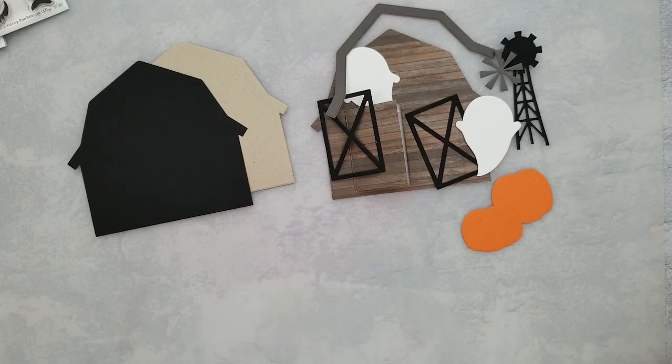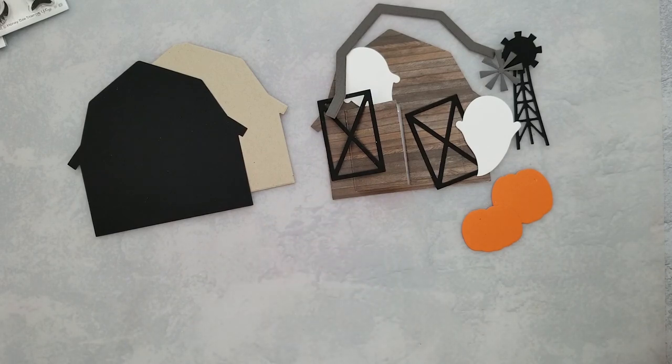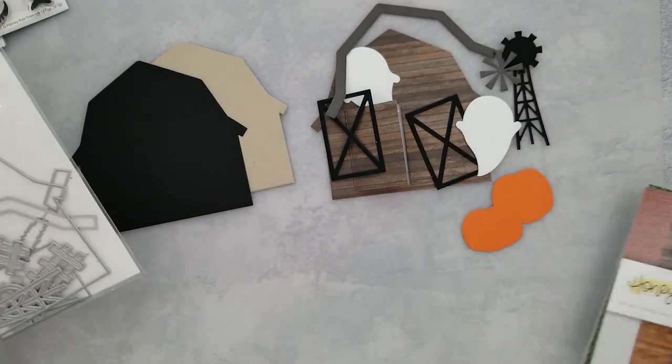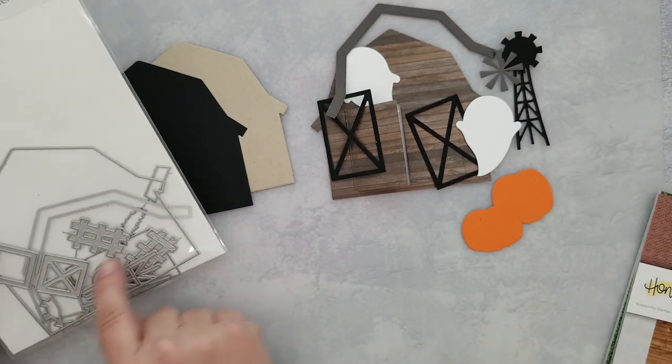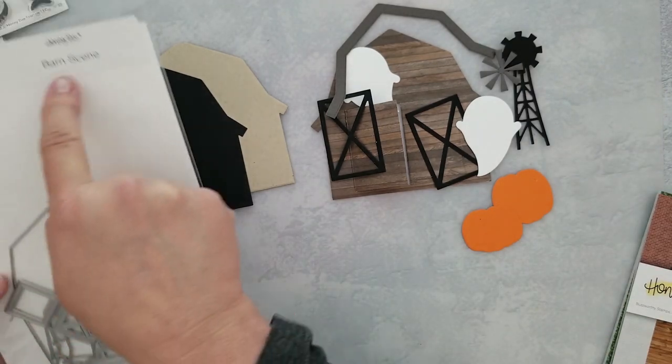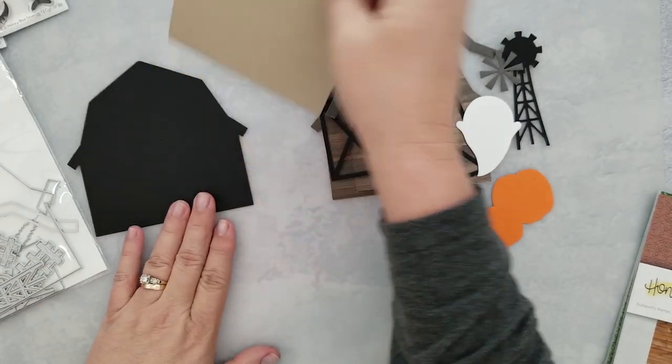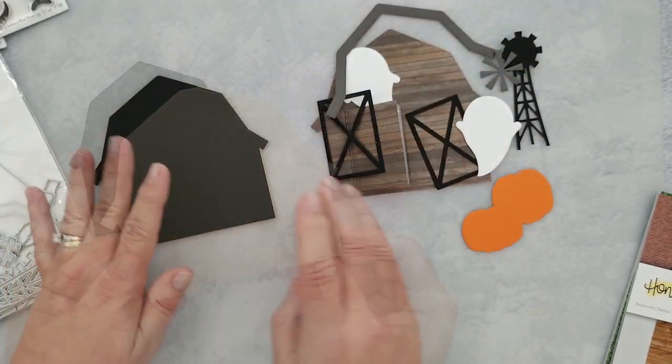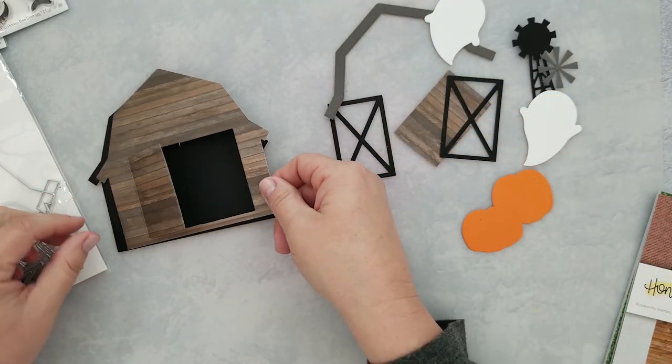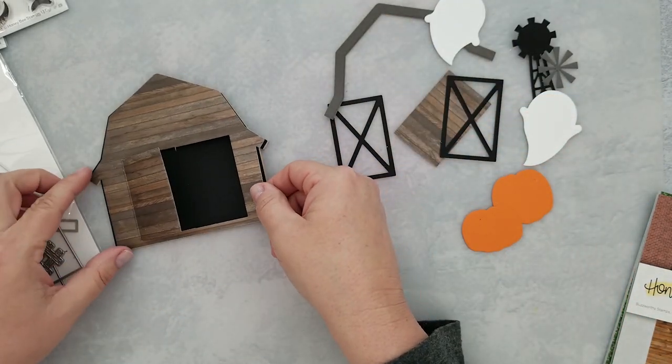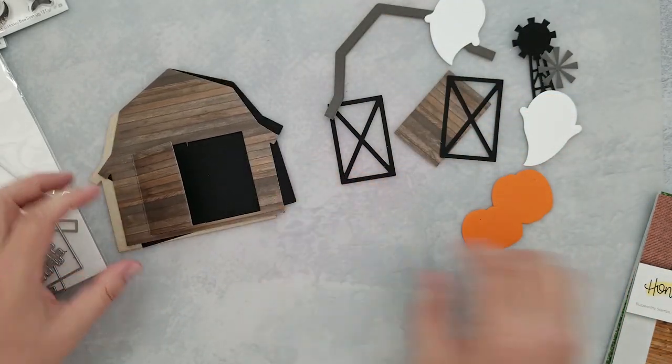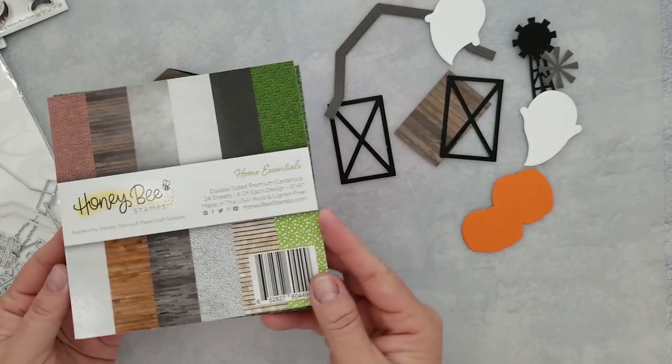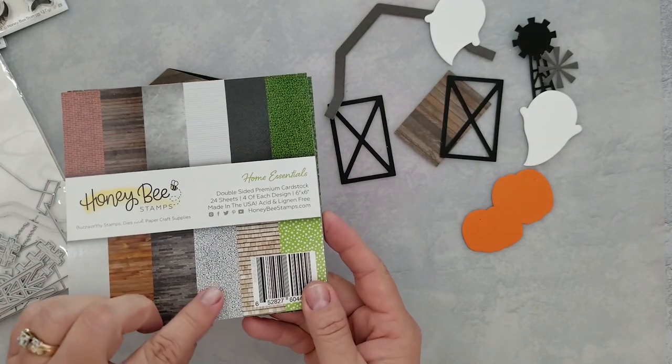To get started, I cut two panels from the barn scene die set—one with Neenah Desert Storm and one out of black cardstock, and then a third die cut piece from the Home Essential six by six paper pad.